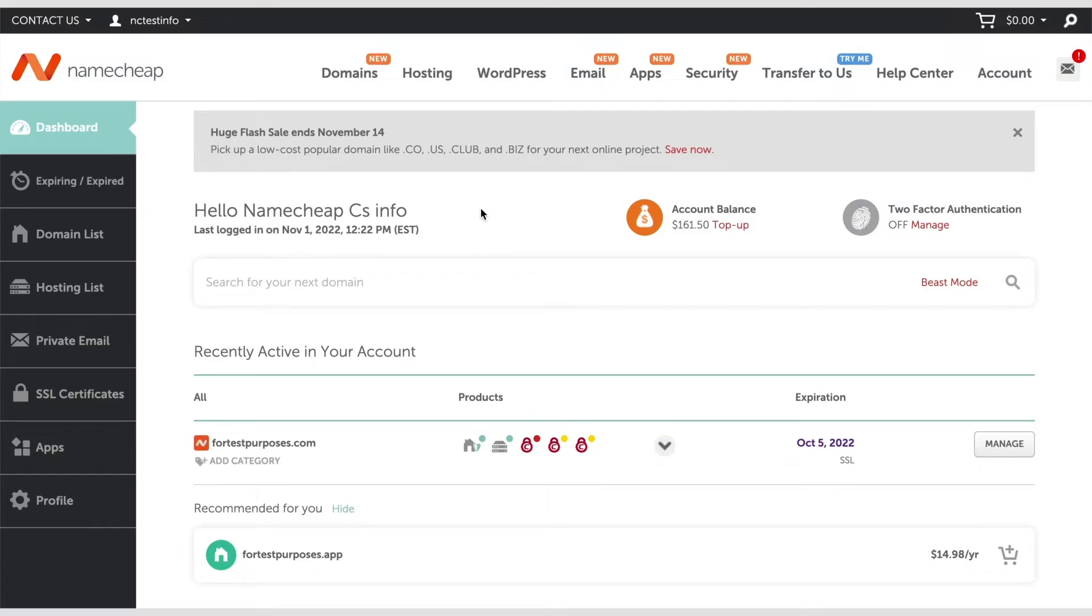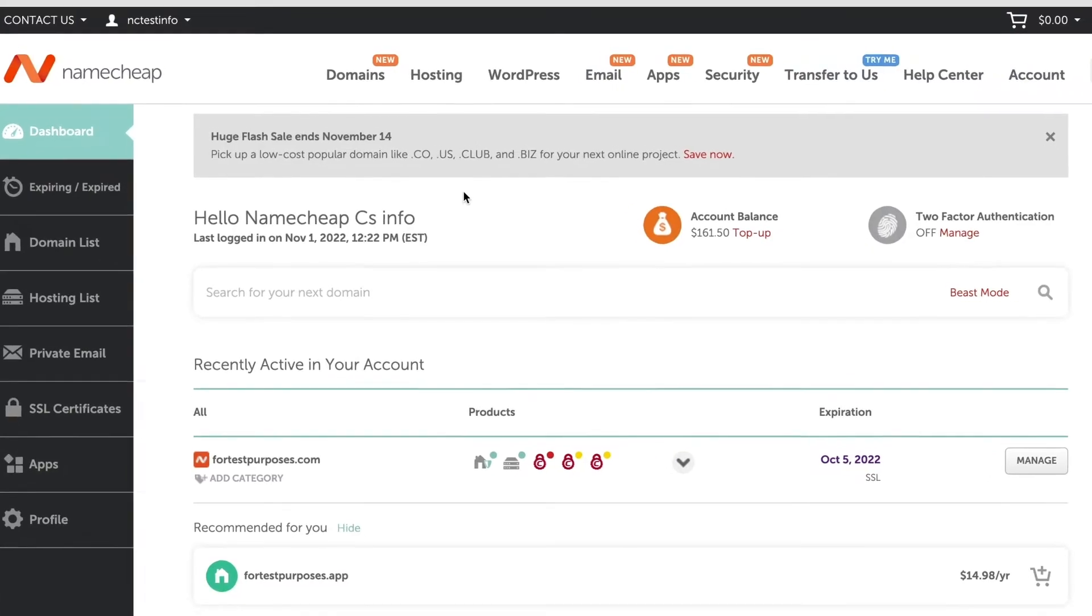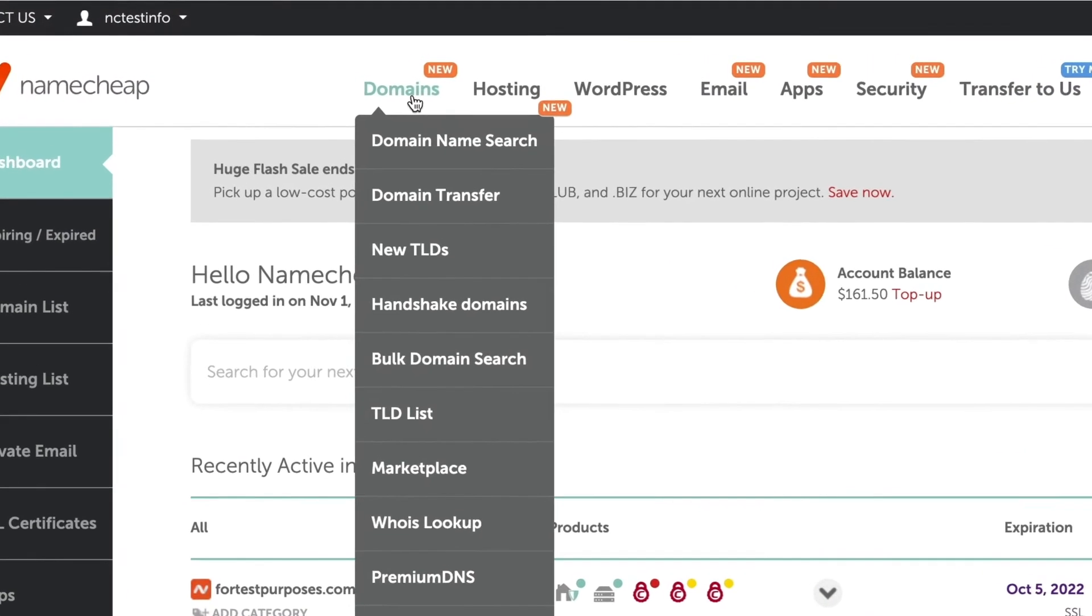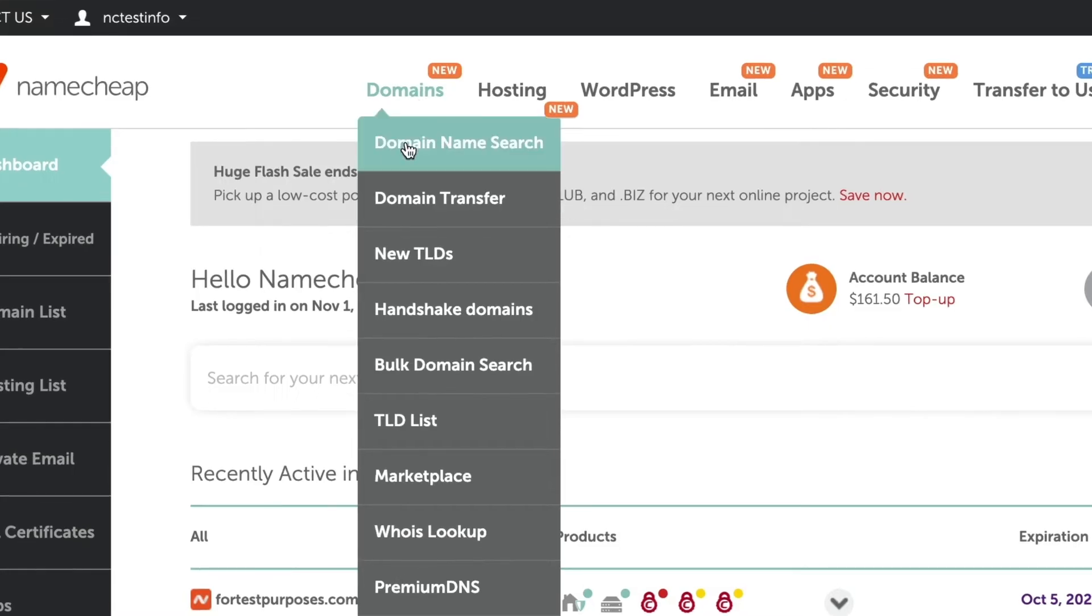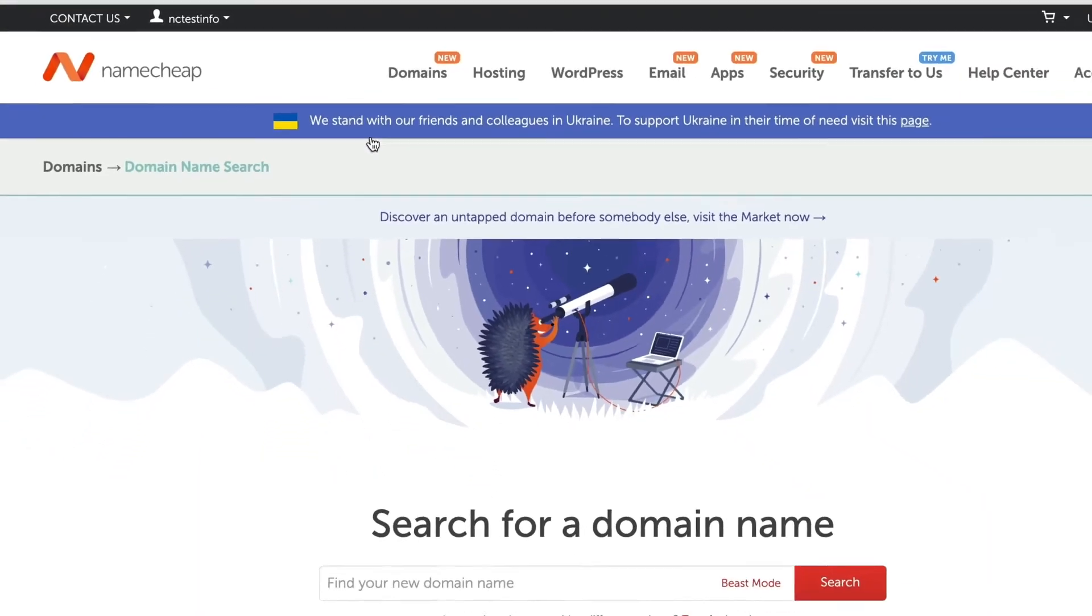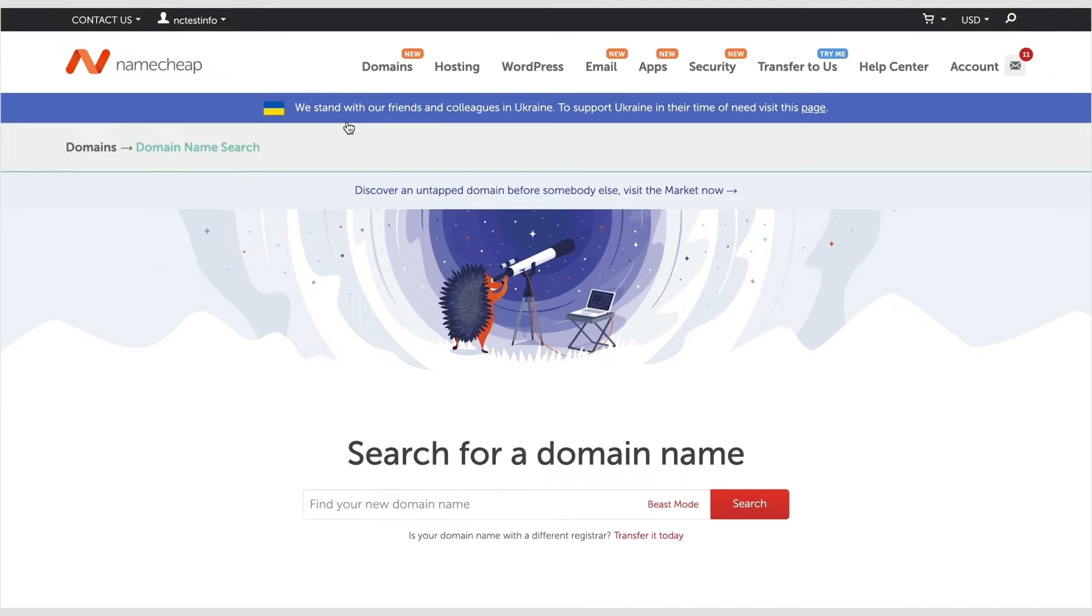First of all, log in to your Namecheap account, navigate to the Domain's drop-down menu in the toolbar and choose the Domain Name Search tab from the list. Enter the domain name you would like to register in the search field and click on Search.